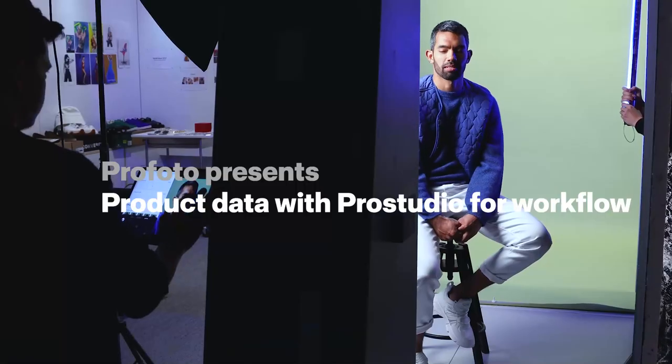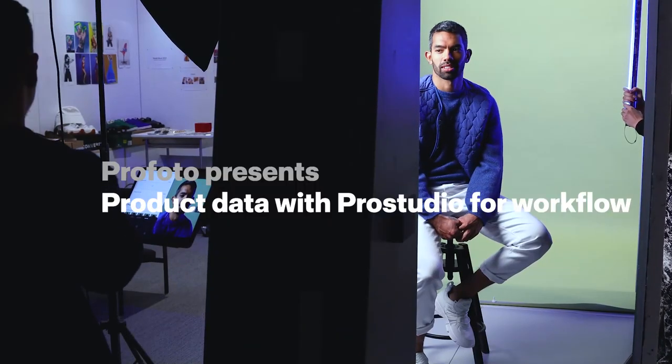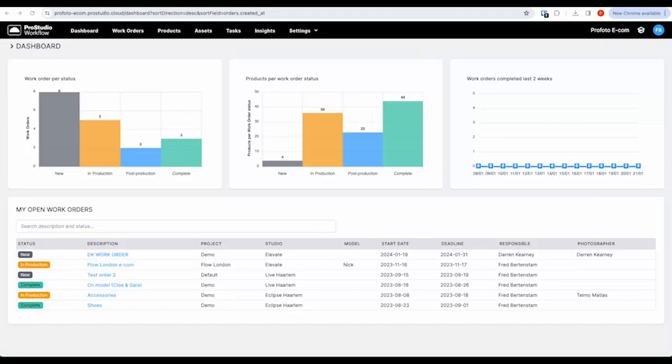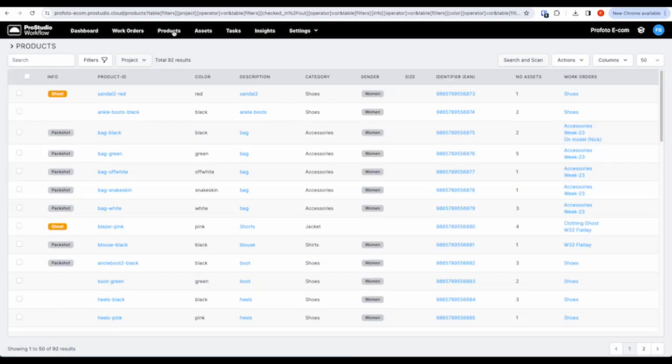This is product data with ProStudio for Workflow. In our workflow app, we can gather massive amounts of product data. We can configure all the fields within the tool according to customer needs. In the app, the work with product data is done in three steps.